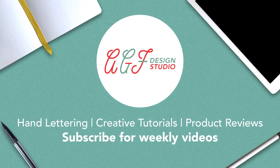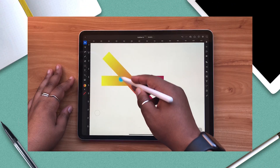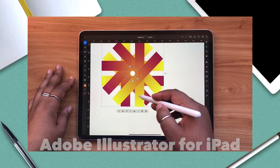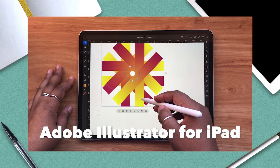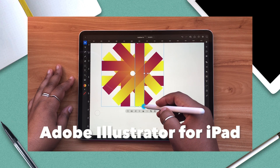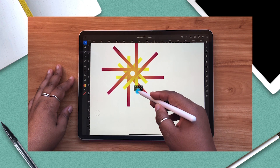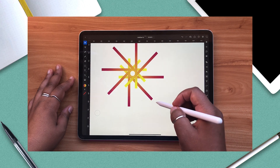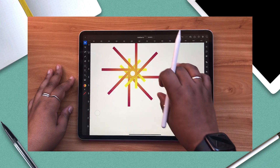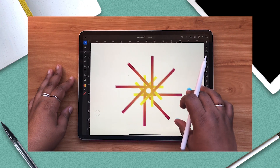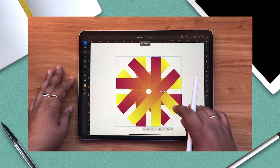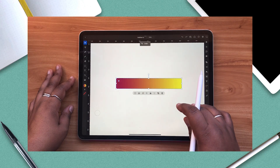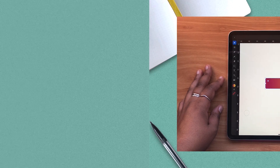Hello everyone and welcome or welcome back to the HF Design Studio channel. Today we're going to be looking at and learning about Adobe Illustrator for the iPad. This video will take you step-by-step through all the major features and tools, which is perfect for beginners and those who are familiar with the desktop version. Are you ready? Let's jump in.